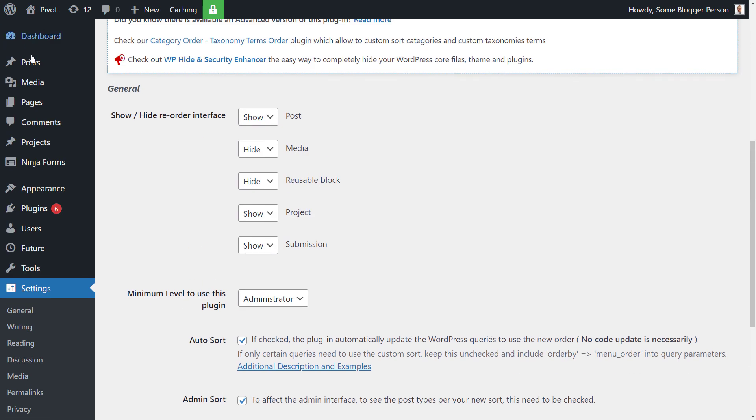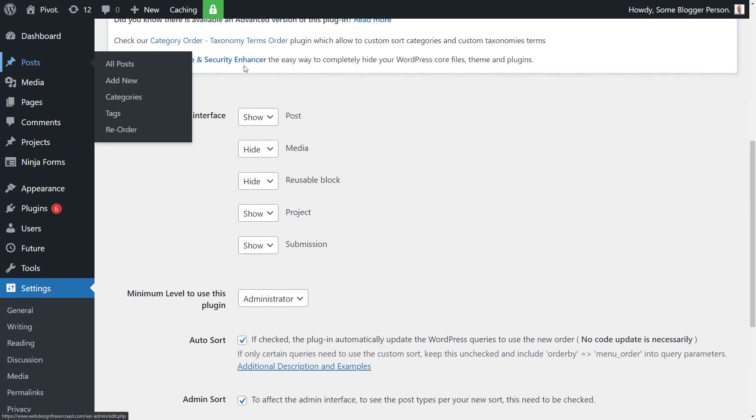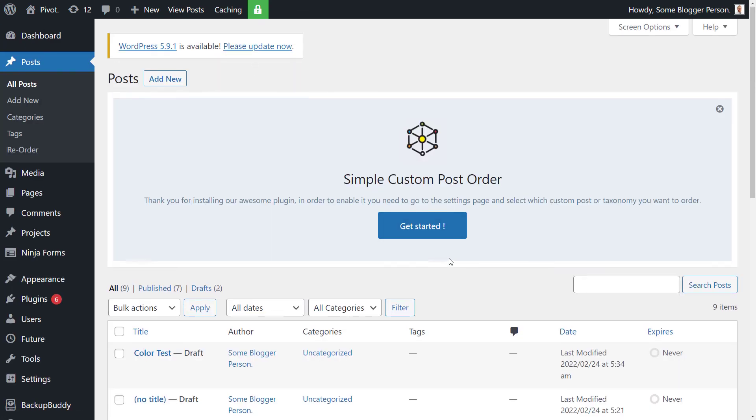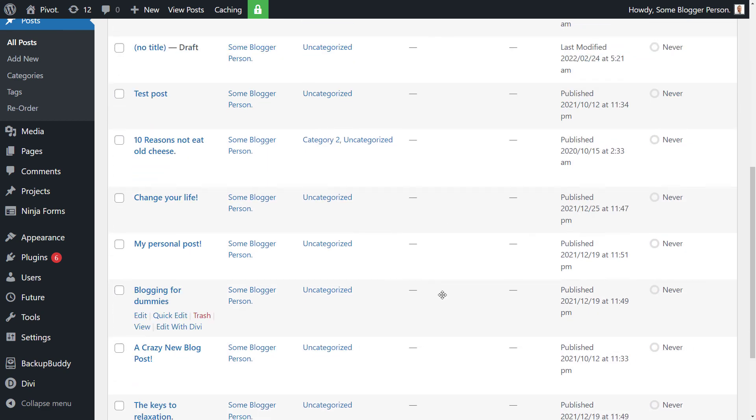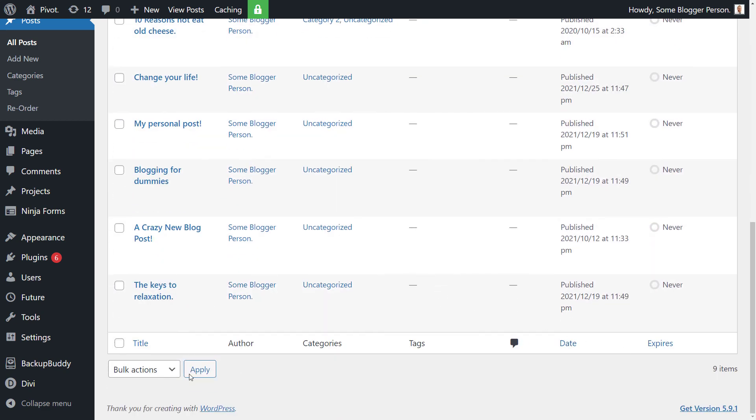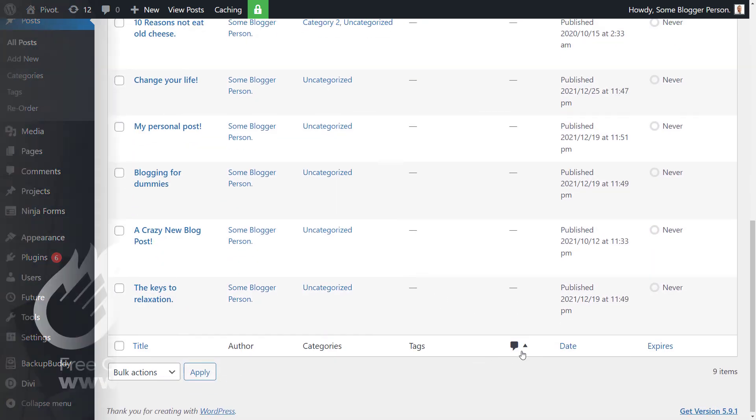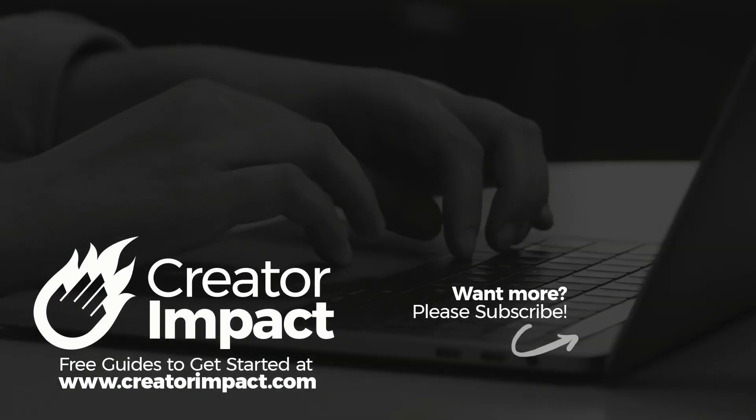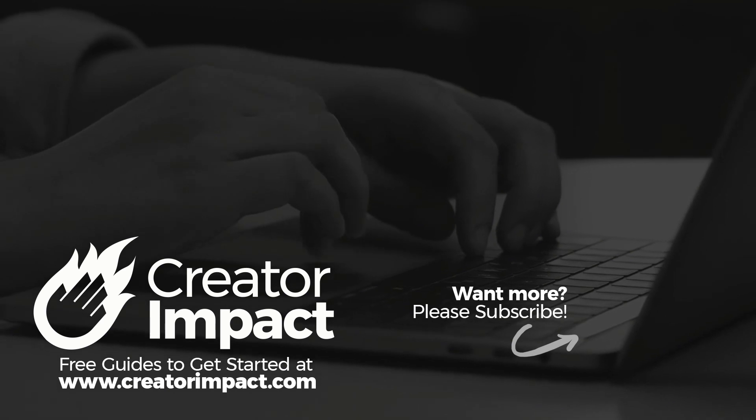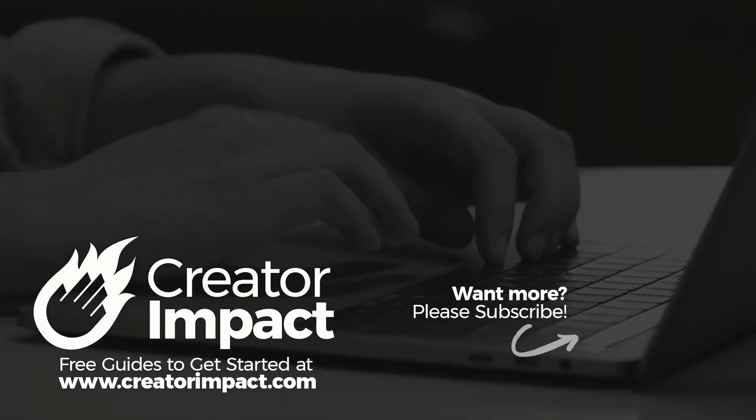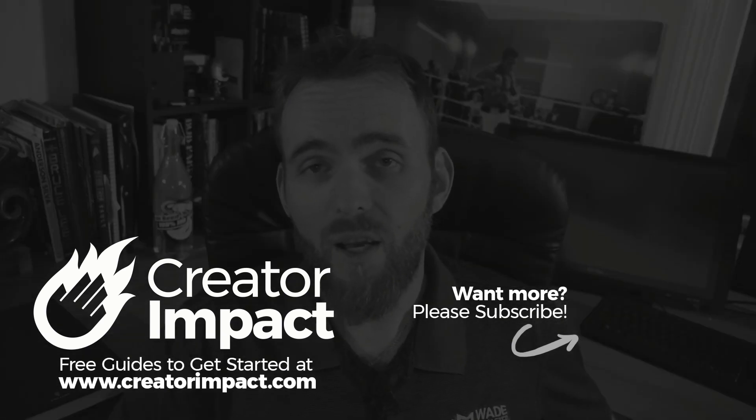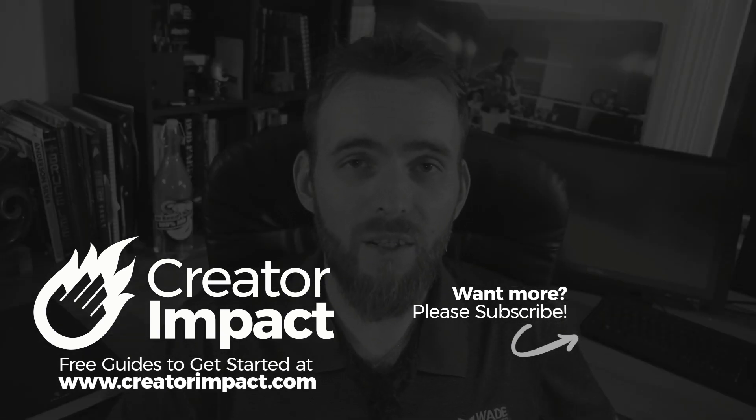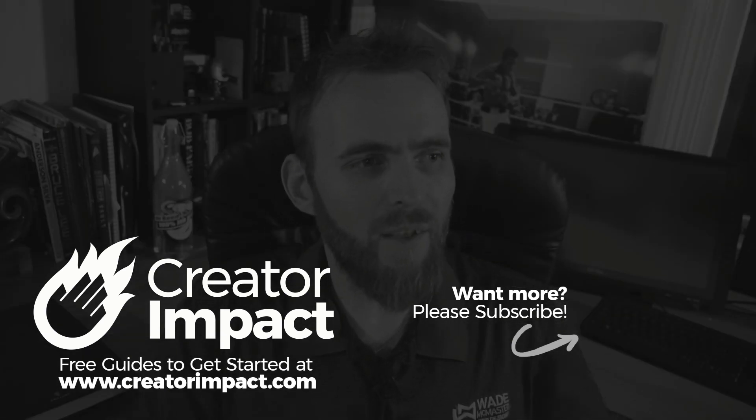you can also go up to your screen options and increase the number of items on your page. That's it. And that's a pretty basic video for you today.